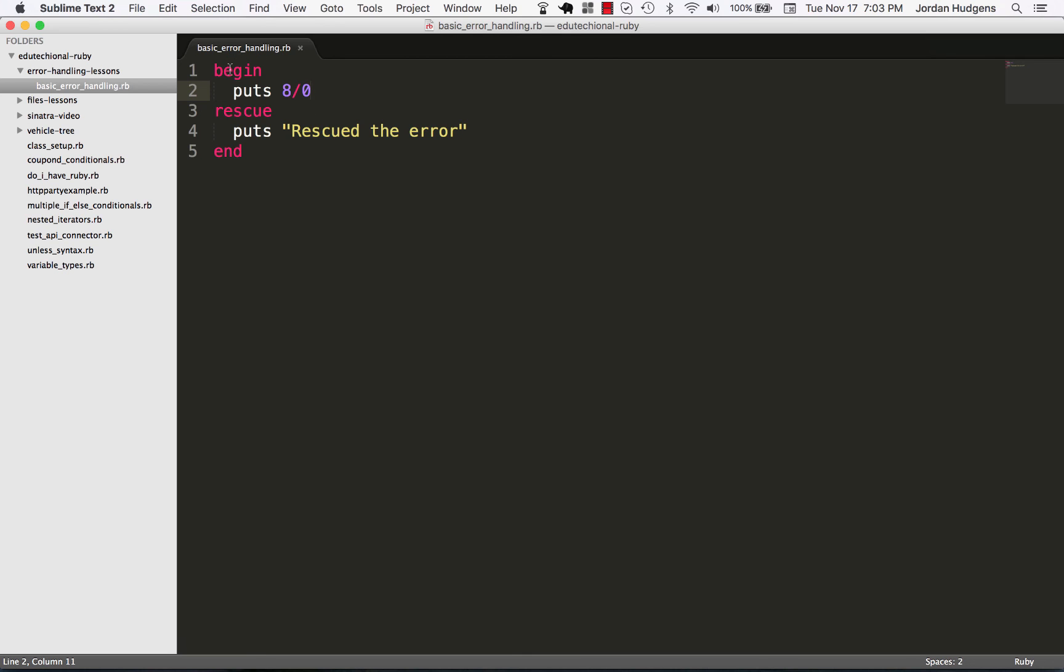Before we get into the proper way to handle it and some practical ways to do it, I wanted to show you the basic syntax. You're going to have a begin, rescue, and then an end. In the next video I'm going to show you how we would properly handle this situation.